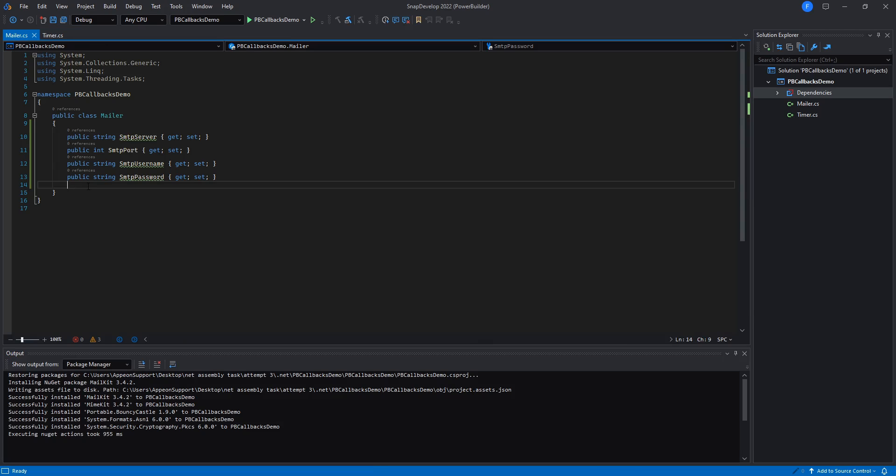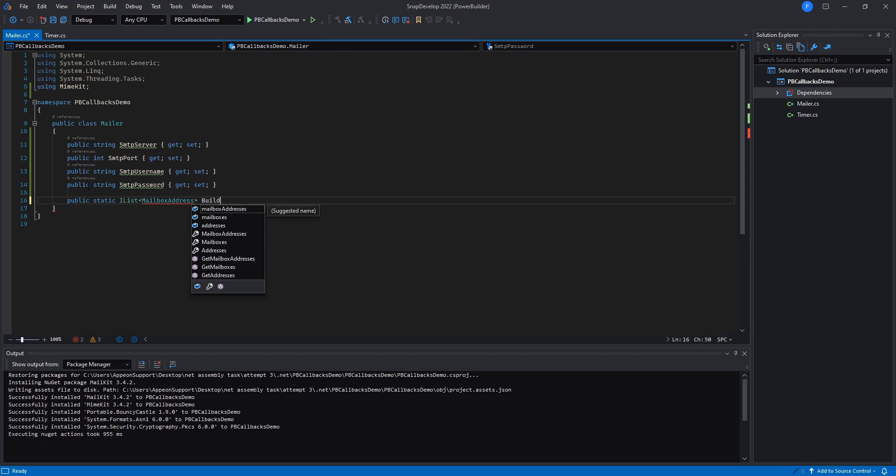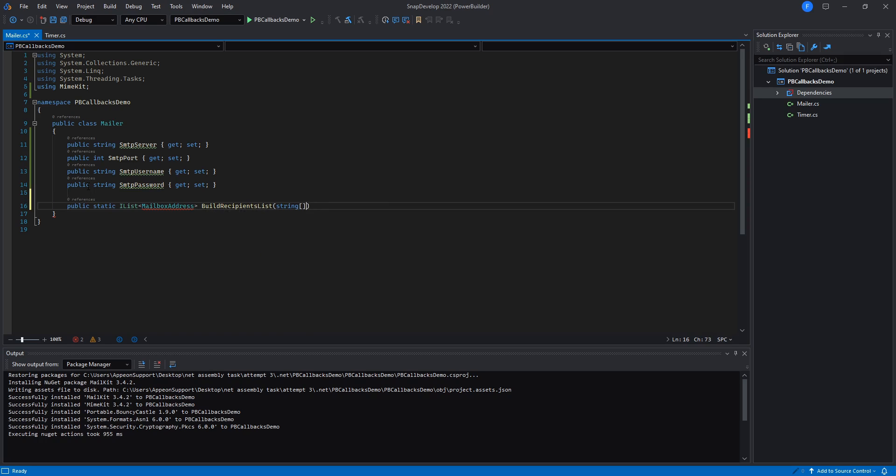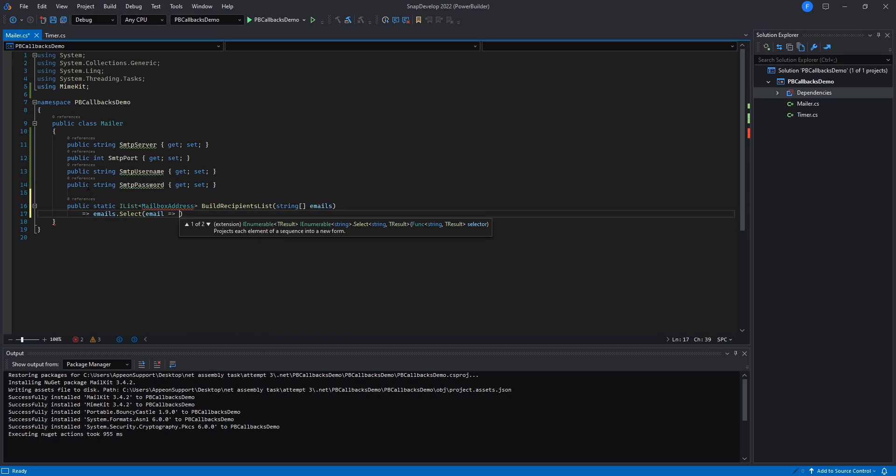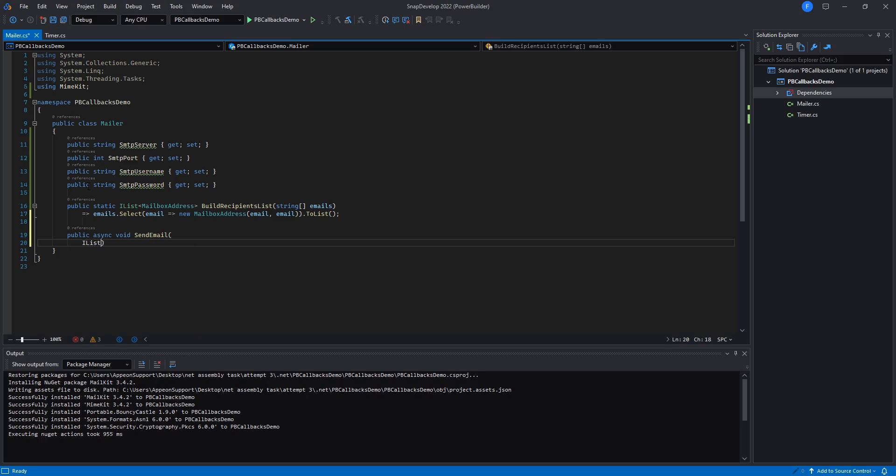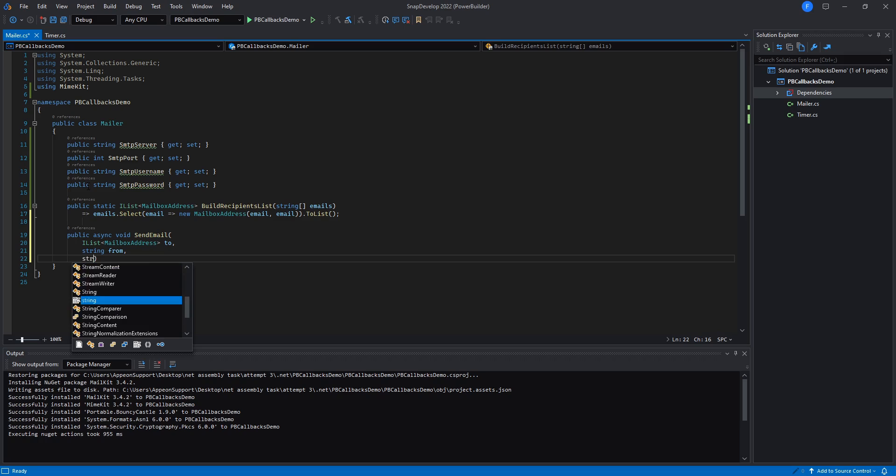Create a method to build a generic list of recipients based on an array of email addresses. And then I'll create a method to send an email to a list of recipients. We'll be taking the list generated from the previous method and passing it here.